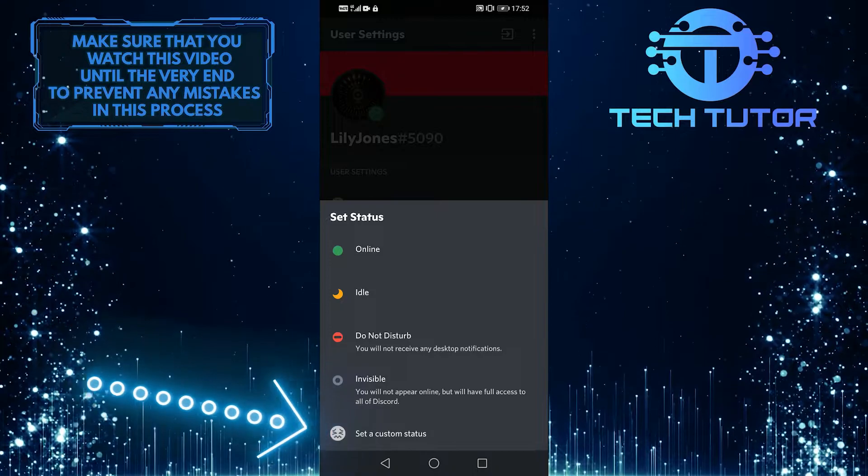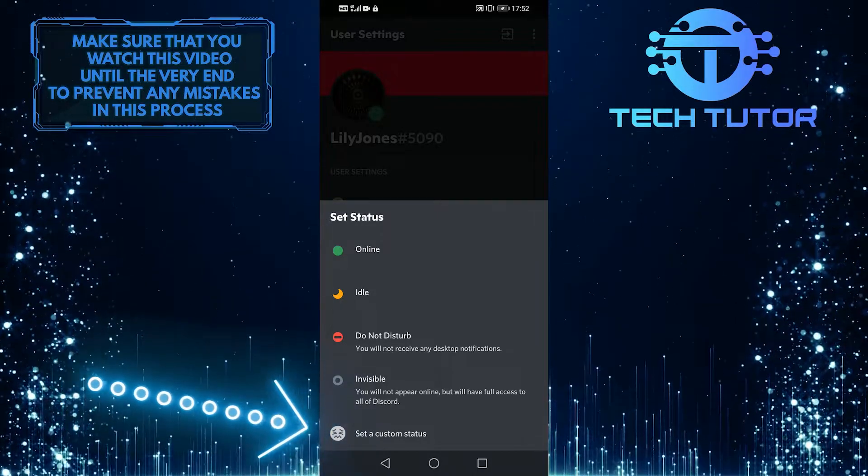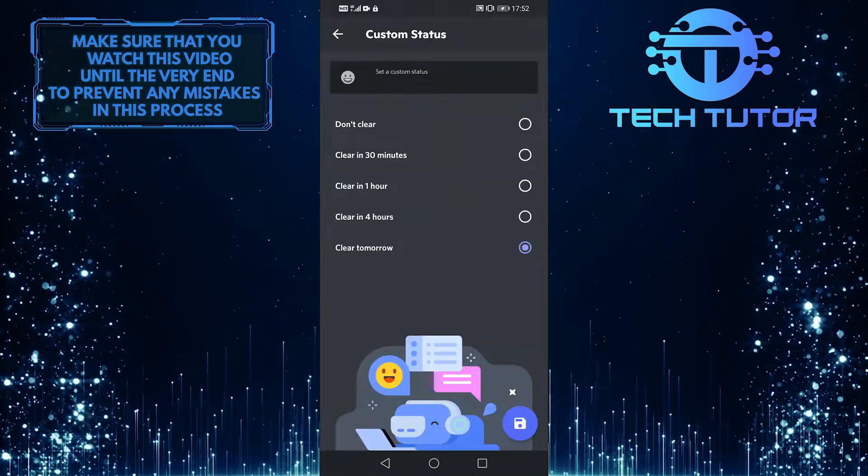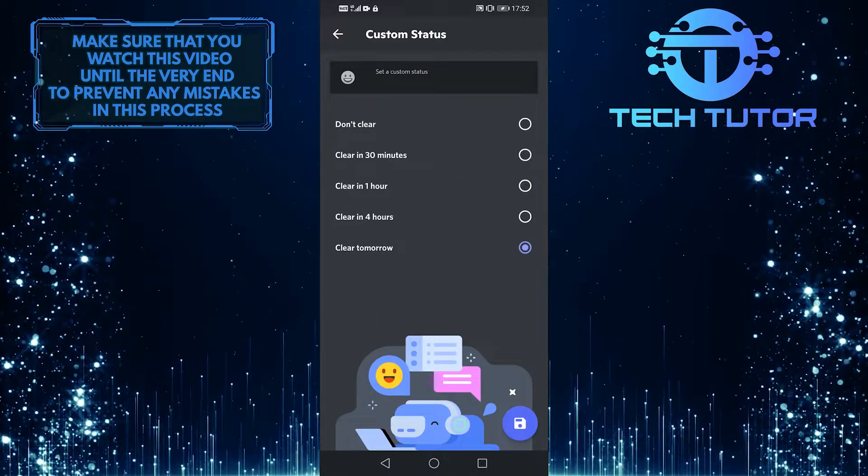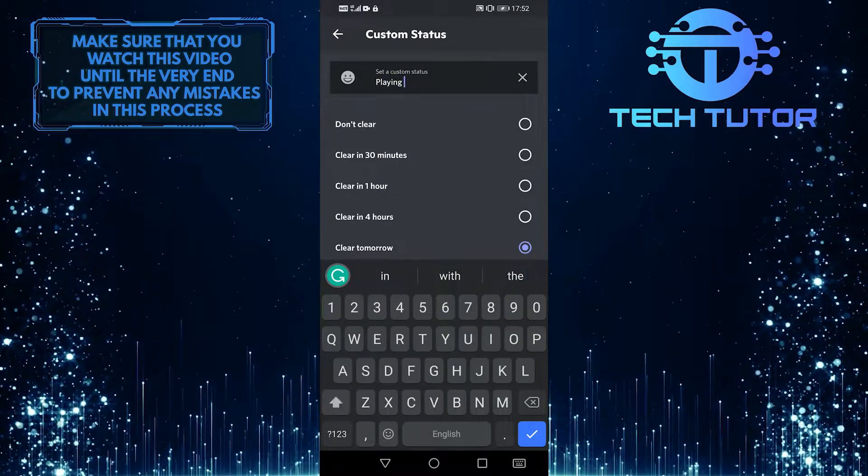Now, at the bottom, select set a custom status. Fill in your custom status here and select how long you want it to be there.